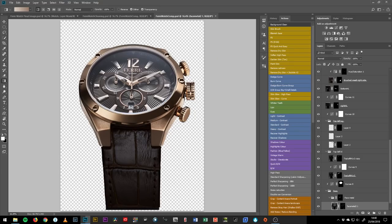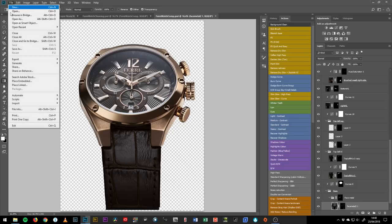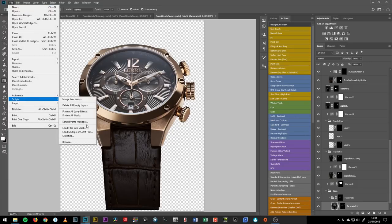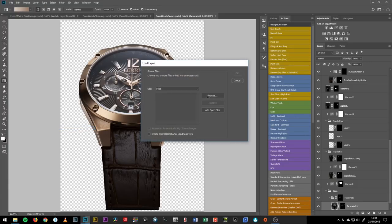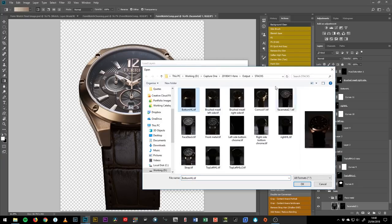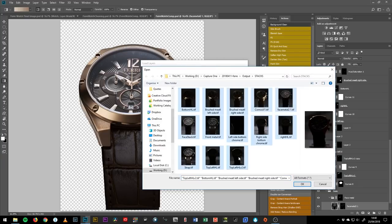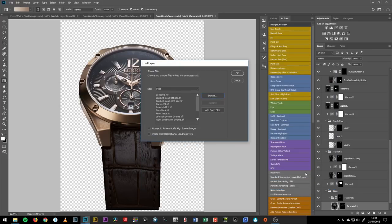First things first, we have to get our images inside Photoshop, so we go File > Scripts > Load Files into Stack, click Browse and find our images. These are all the stacked images — I have them output from Capture One in their own folder called 'stacks', and they're the images created in Helicon Focus. Then we click OK, they all load up. In an ideal world you would click 'Attempt to Automatically Align Source Images' and Photoshop would do some magic and everything would align perfectly.